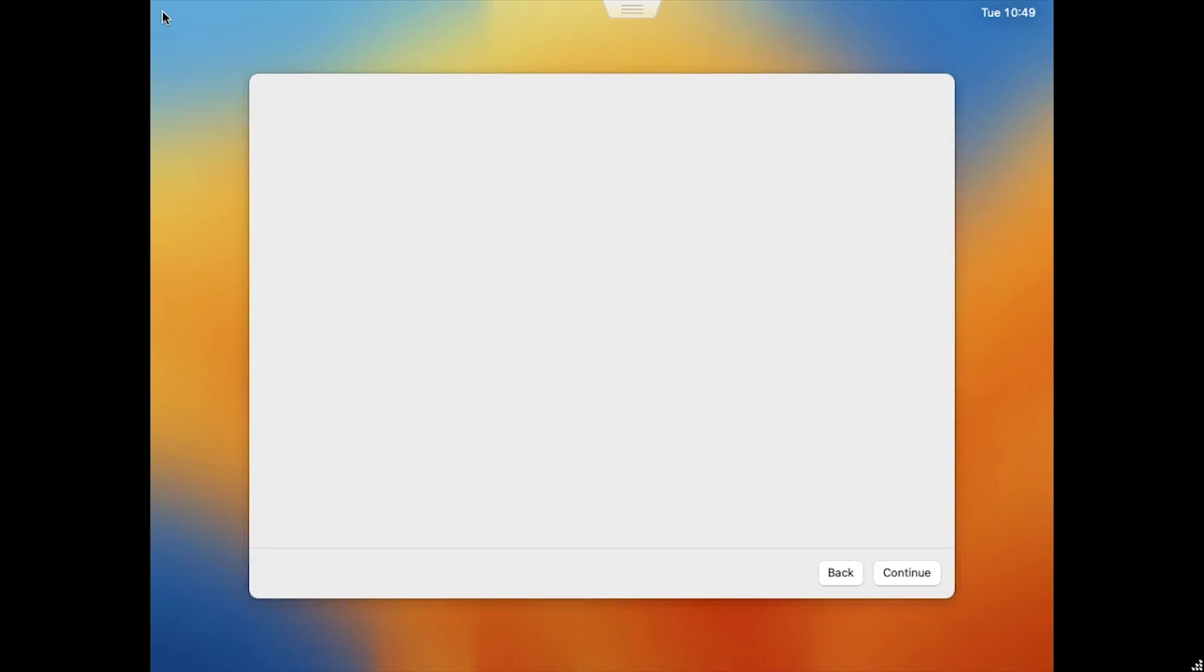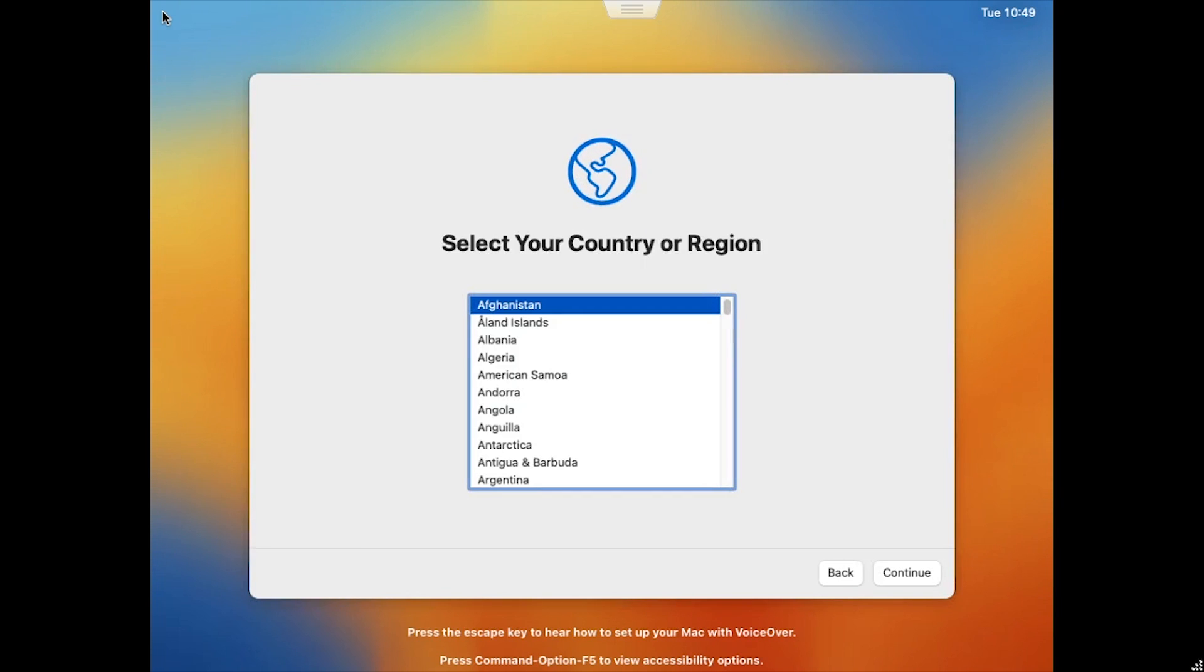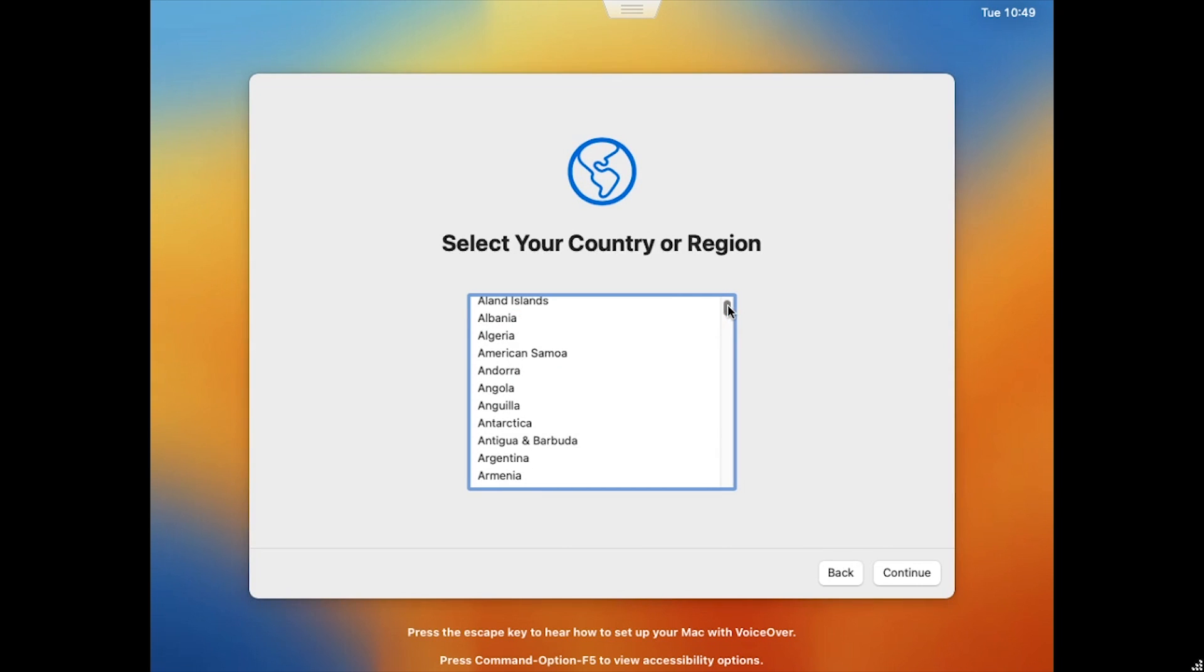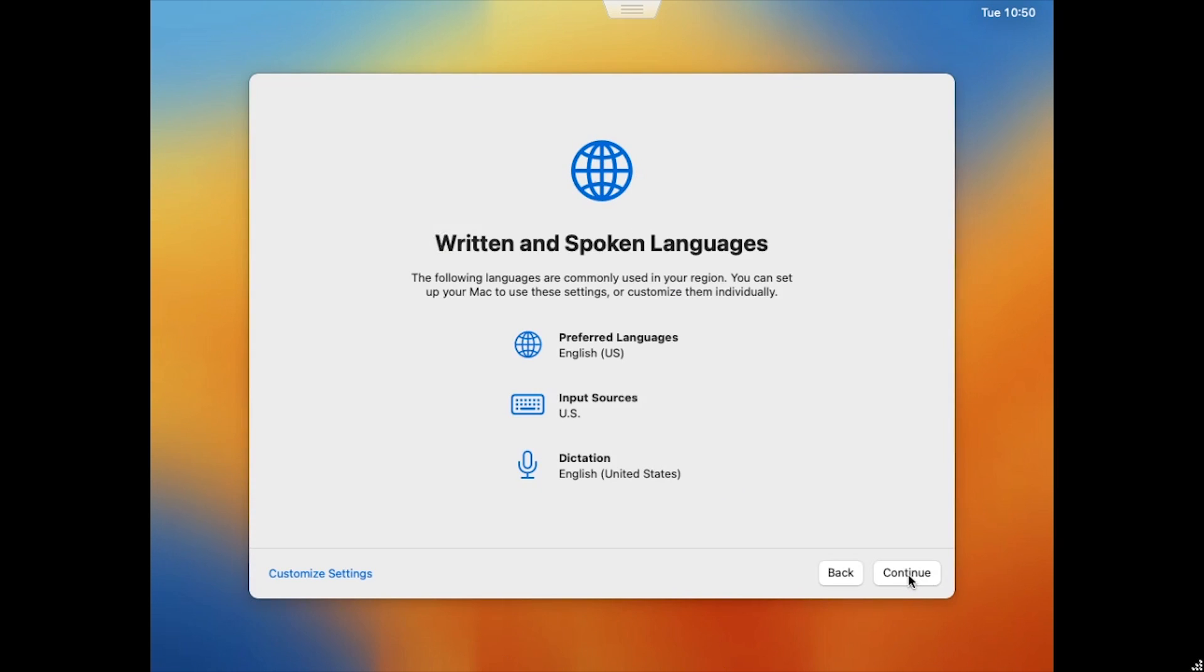After several progress bars and VM reboots, you'll reach the Mac OS SysPrep asking you to select your region. Select your country or region and click Continue. Verify the language settings. If you need to make changes, click Customize Settings. Otherwise, click Continue.